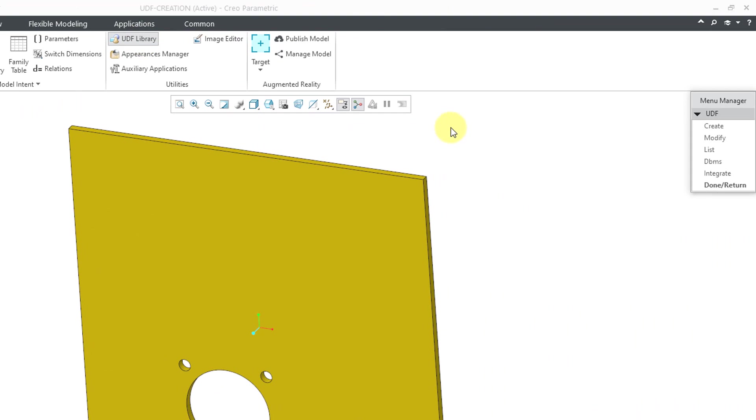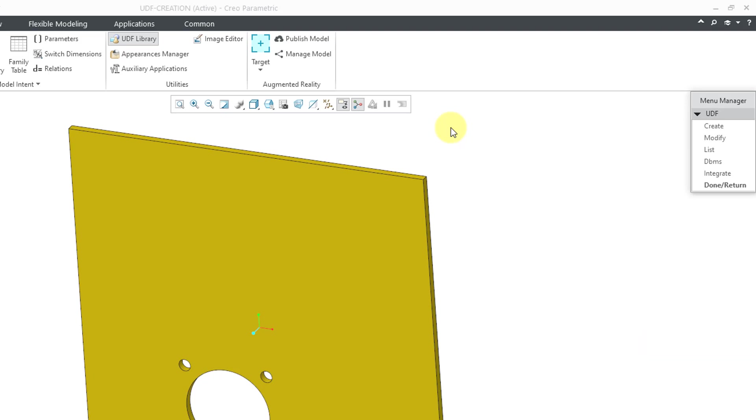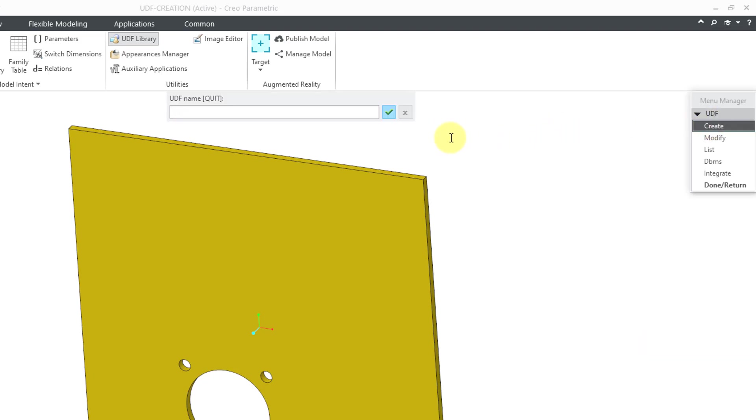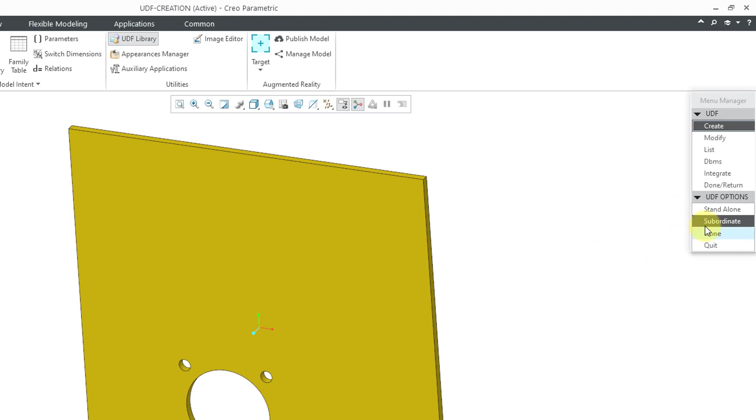It's still pretty powerful. I will click on the Create button. The first thing it does is it asks me for a name for the UDF. Let me call it Seashell Panel Cutout. Then hit the Enter key or the check mark. Because it's using this old style interface from Pro Engineer 2001 and earlier, we're being asked some different questions over here.